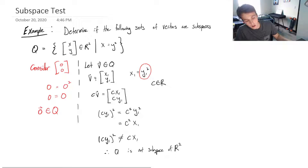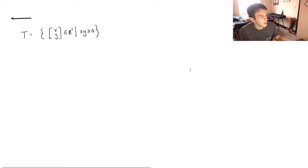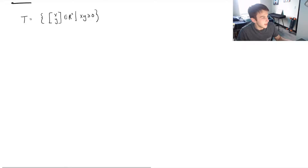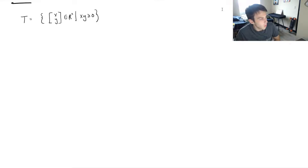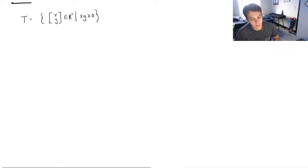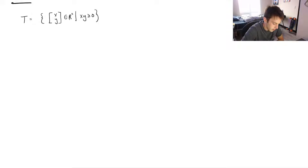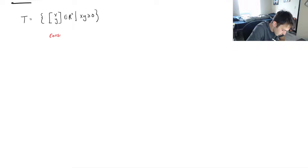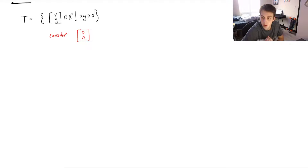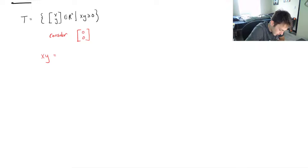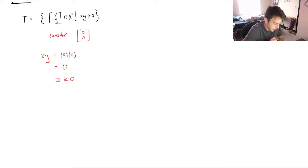Let's take a look at another example. We're given T, the set of vectors (x, y) in R² with the condition that x·y must be greater than or equal to zero. Again I like to start by checking if the zero vector is in our set. Consider (0, 0): x·y = 0·0 = 0, and 0 is indeed greater than or equal to 0, so the zero vector is in T.